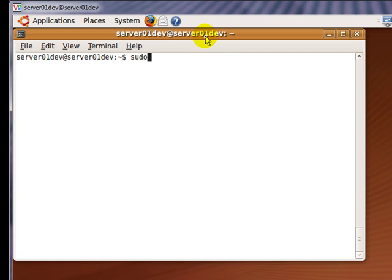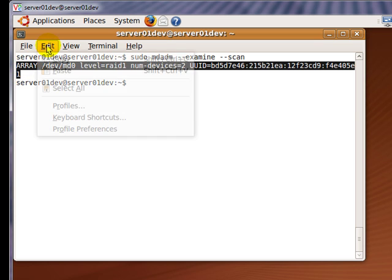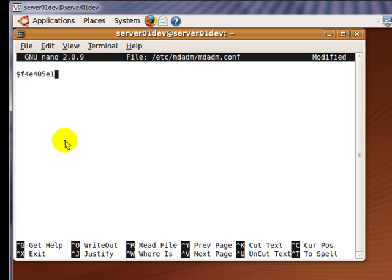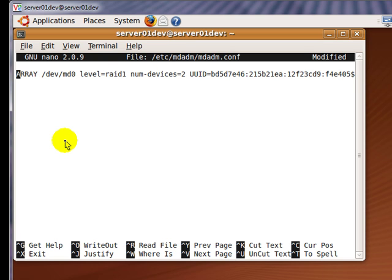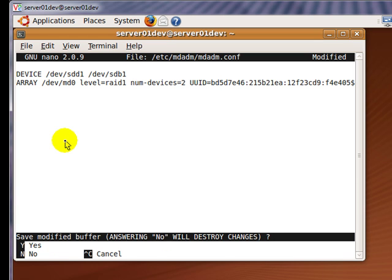To ensure that the RAID 1 array will properly be assembled at the next startup, I'm going to edit the file mdadm.conf. First, enter the following command and then copy the output. Now type in the following command and paste the output. Move the entry down one line and above it, type in the following. Please notice that the name of your hard disk will probably be different than mine. In my case, it is SDD and SDB. After that, save changes by holding CTRL and pressing Enter.